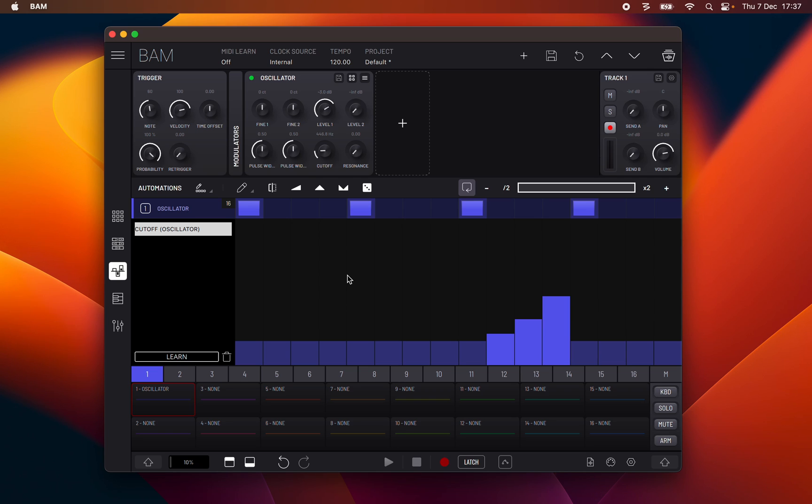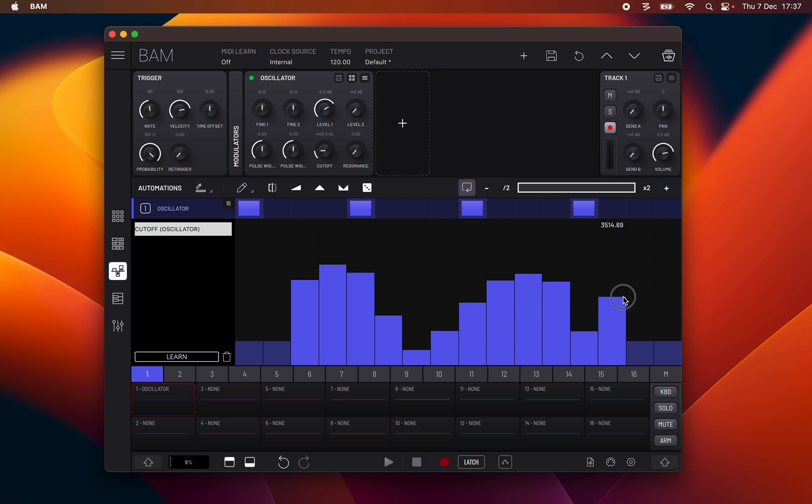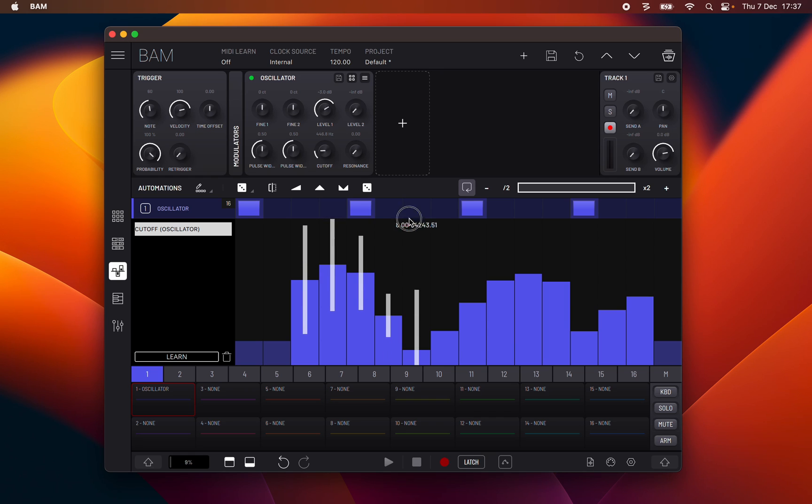Select automation tool type. This first icon represents write automation where you can write automation value bar on the corresponding step. Second, create probability range. With this tool you can create the range value of a parameter from which a value will be randomly chosen.